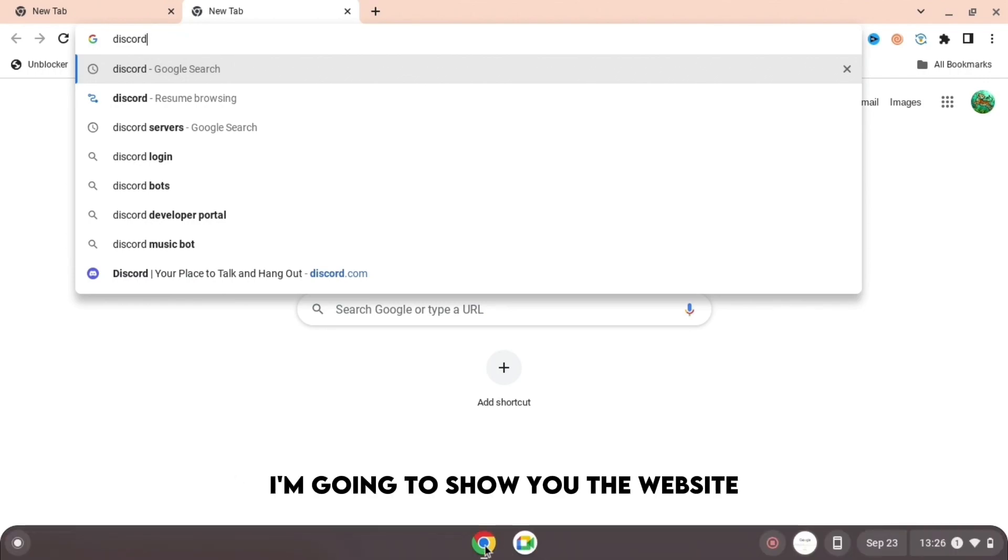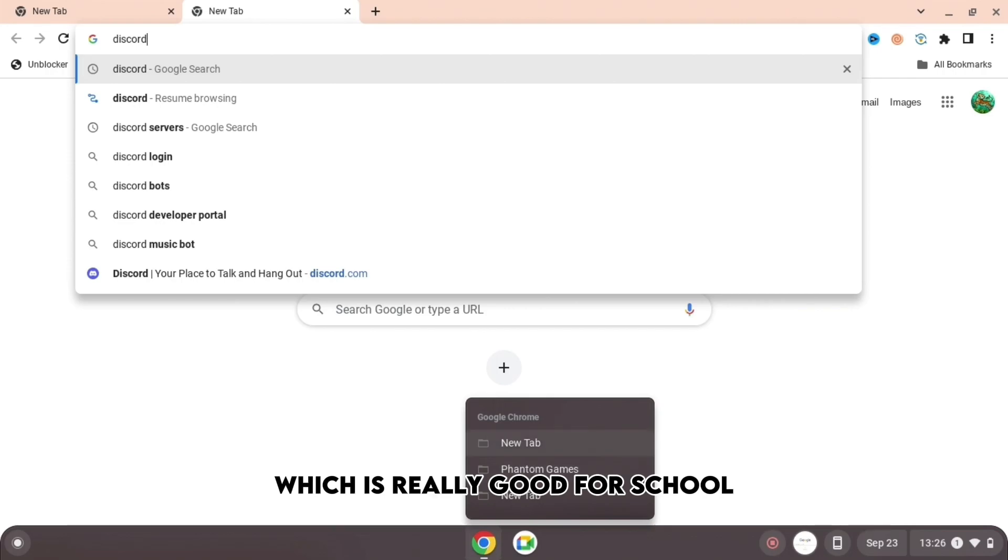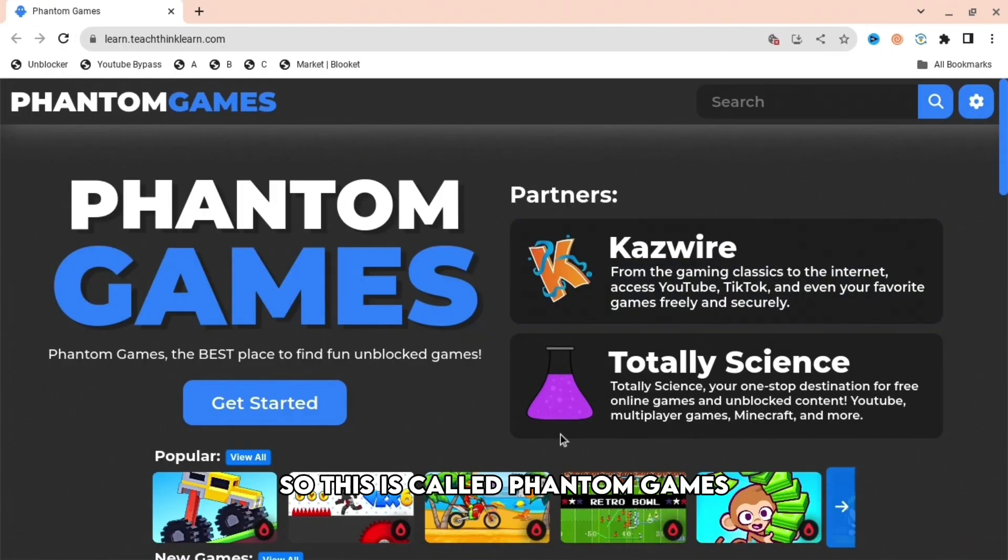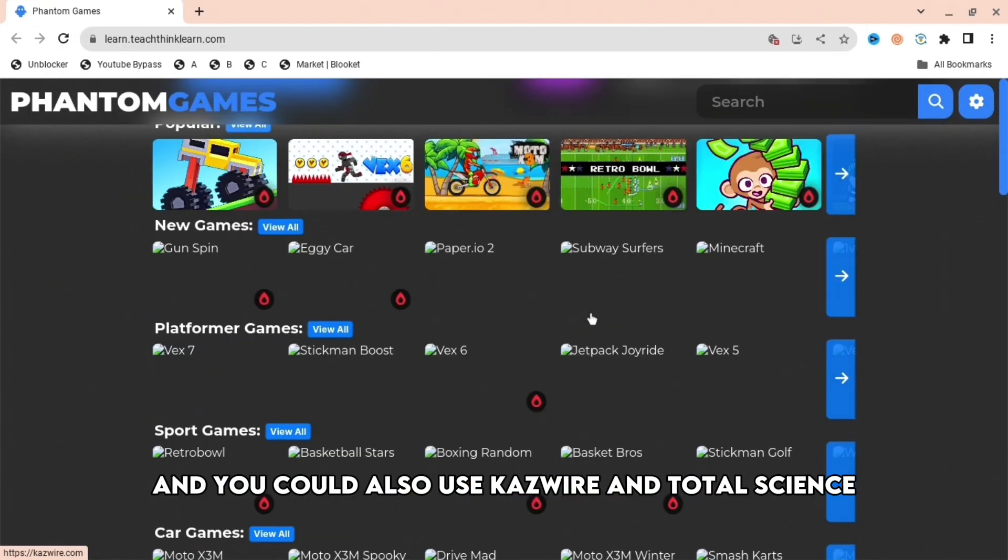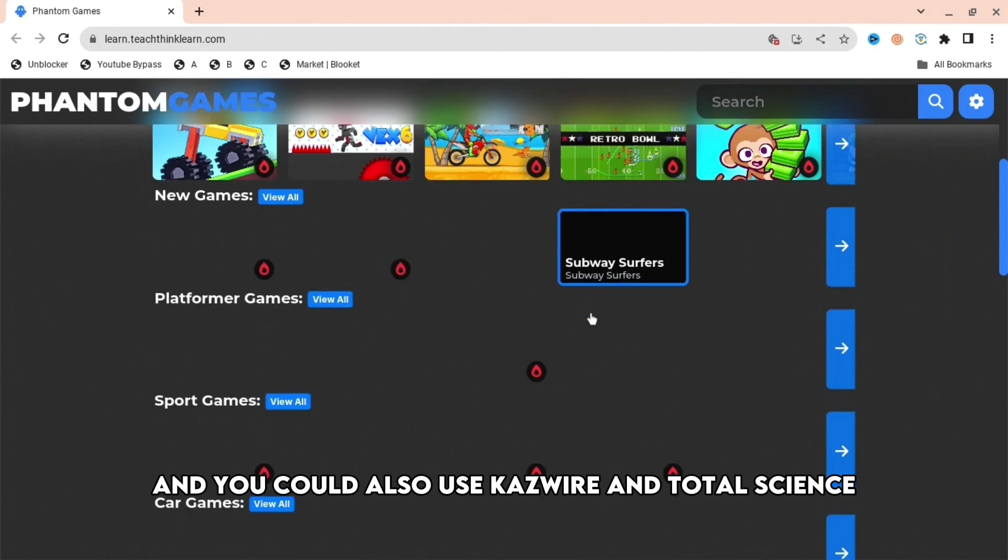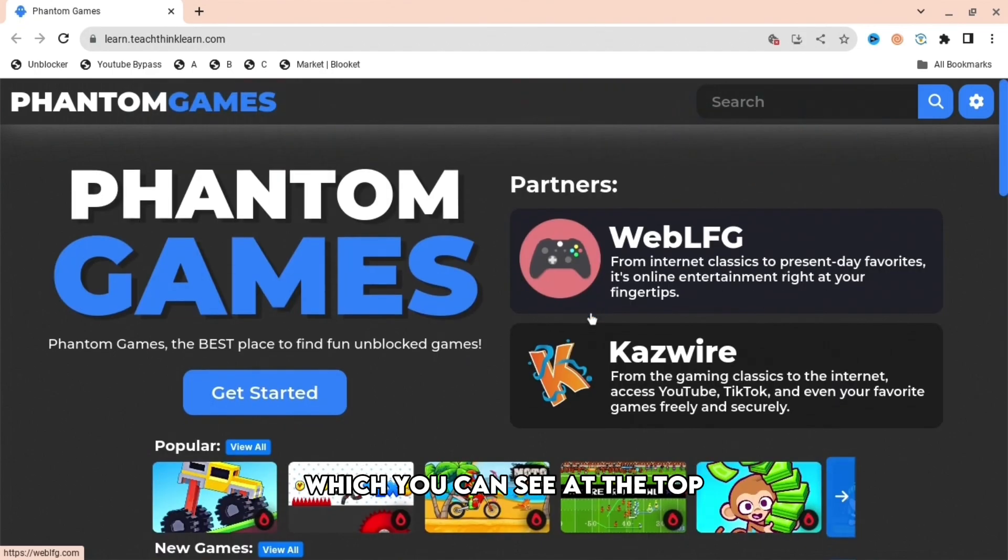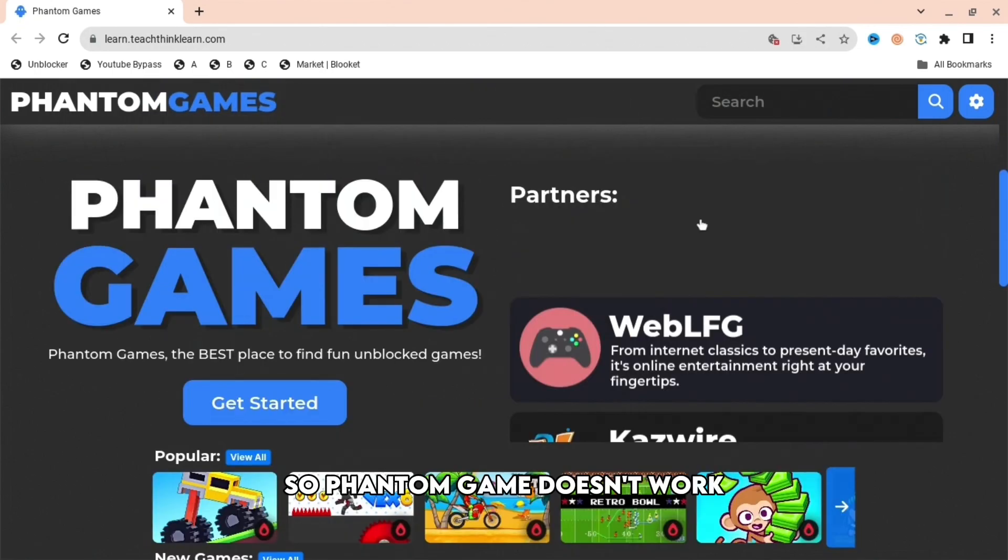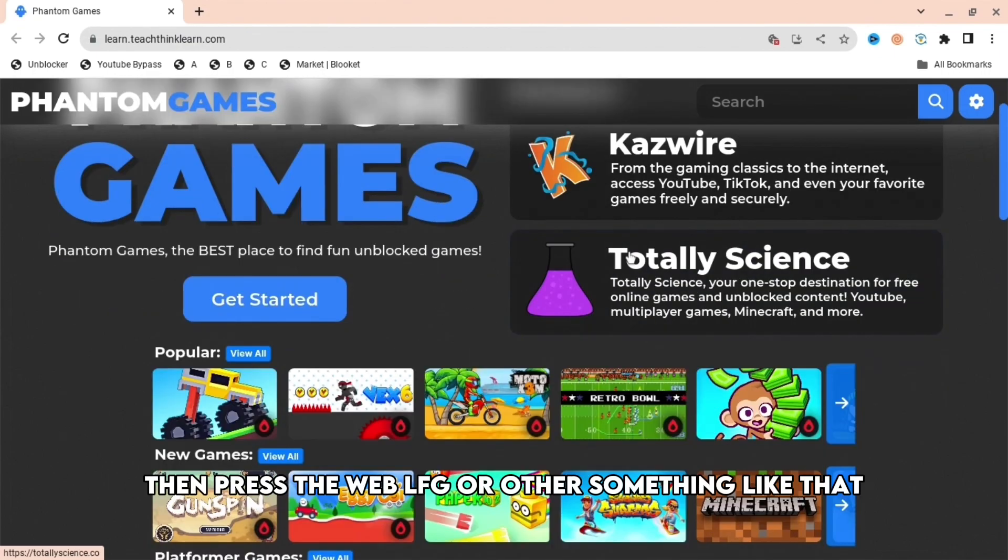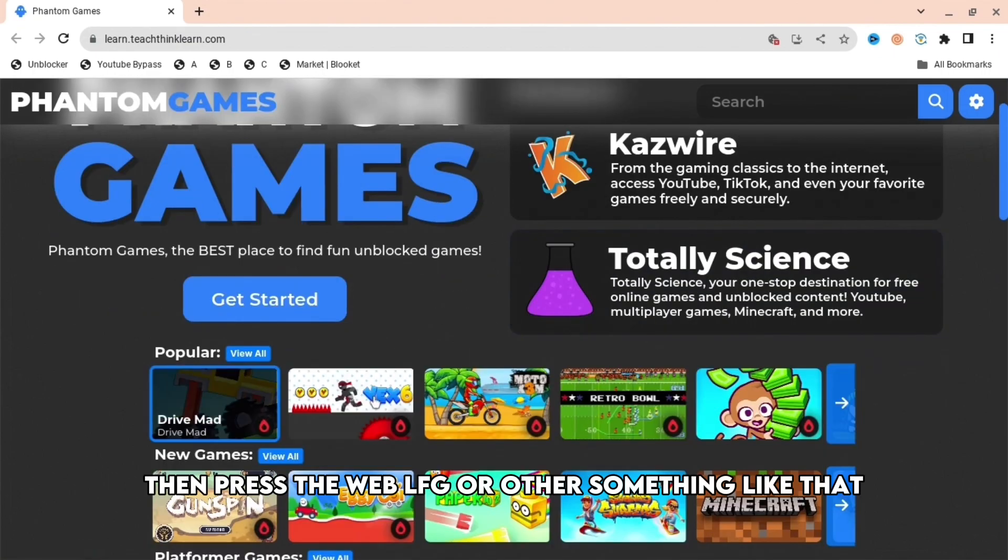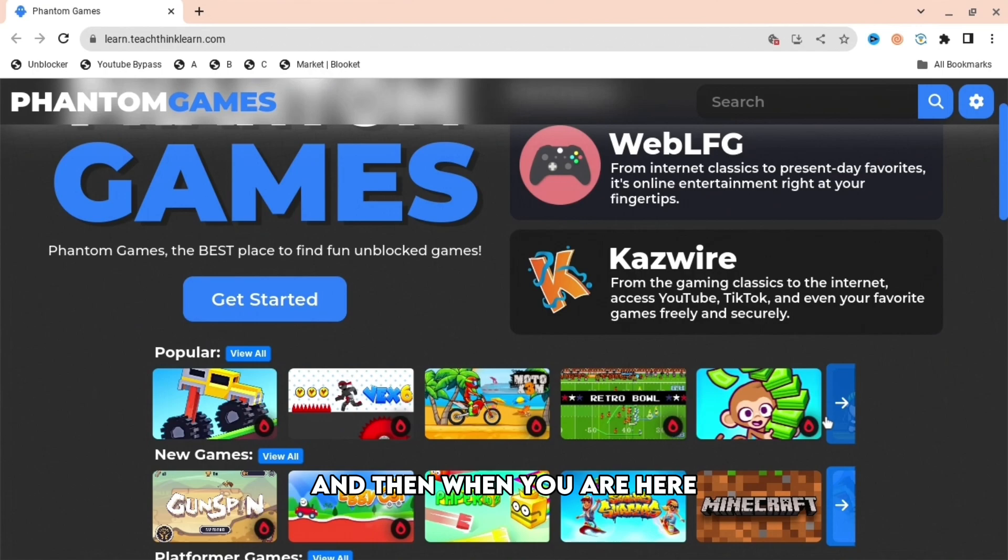I'm going to show you the website which is really good for school. This is called Phantom Games, and you could also use Kazwire and Totally Science, which you can see at the top - Web LFG or other sites like that. So if Phantom Games doesn't work, then try Web LFG or other alternatives.